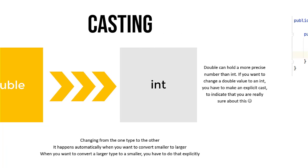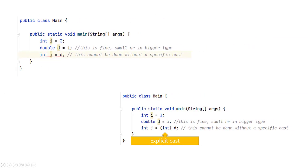Well, how do you do that? In this first example on top, we see that you cannot just say int j is d, because d is a double. But in the bottom sample, you can see that whenever you put int between brackets in front of the d, it's actually casting, changing the type of d to an int. And then it's fine. You can store the double in the int using this syntax.